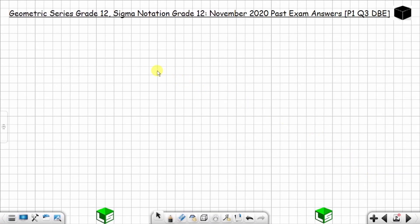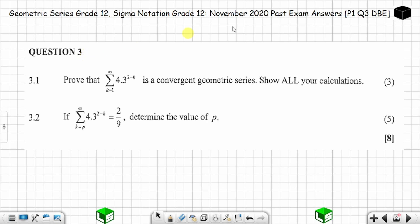Welcome to Login Science. In today's video we are going to solve question 3 from the November 2020 past exam paper — DBE Paper 1. The question covers geometric series and sigma notation. If you haven't watched my videos on geometric series and sigma notation, I suggest you go watch them; they're in the playlist called Sequences and Series Grade 12.